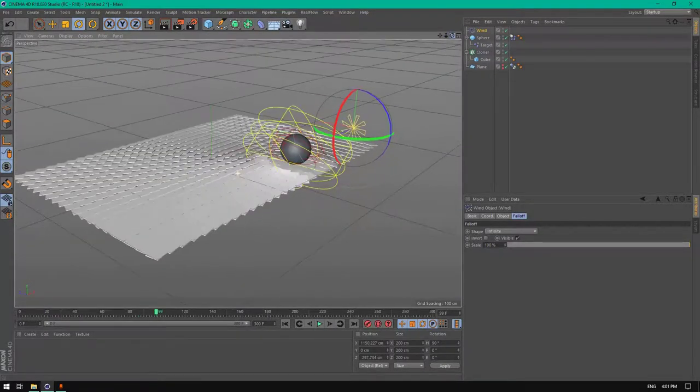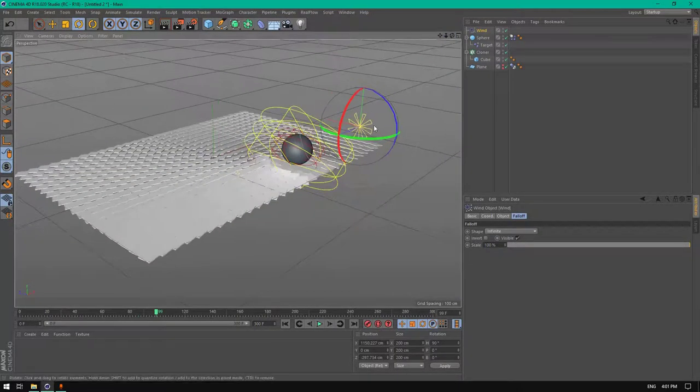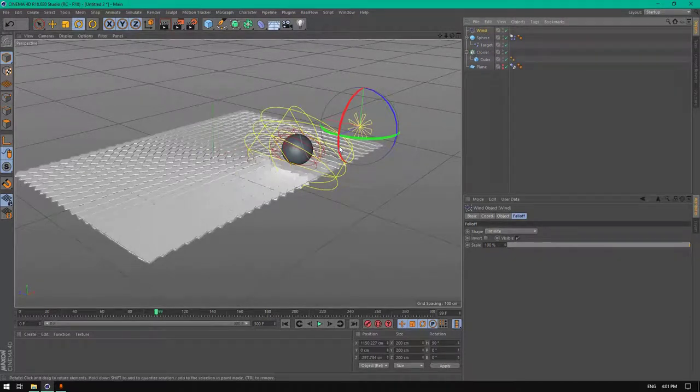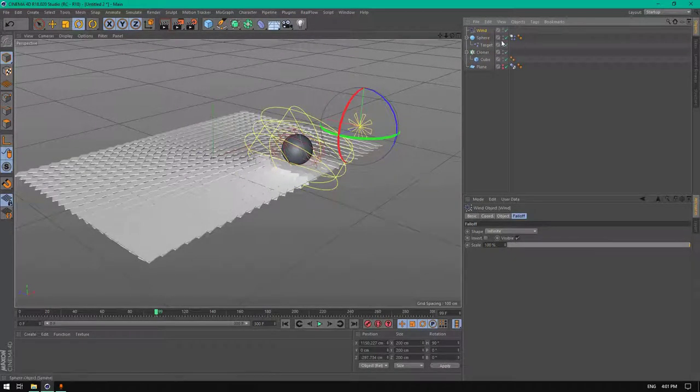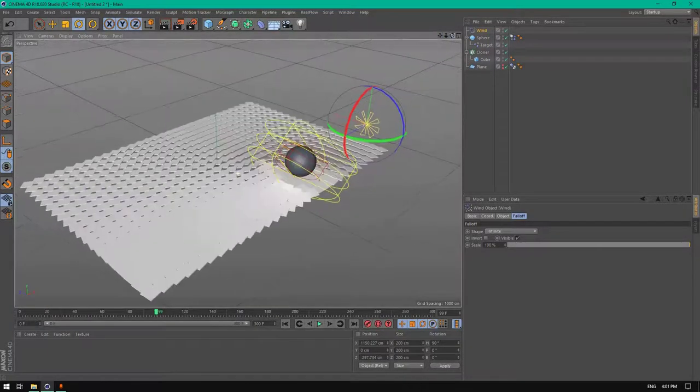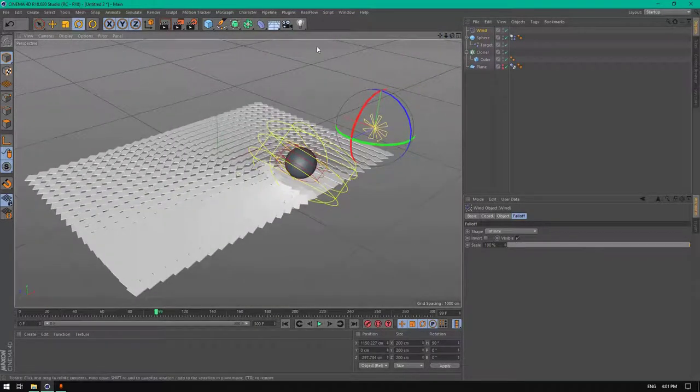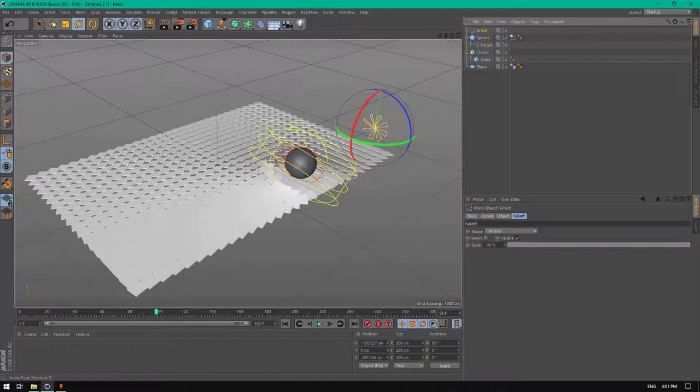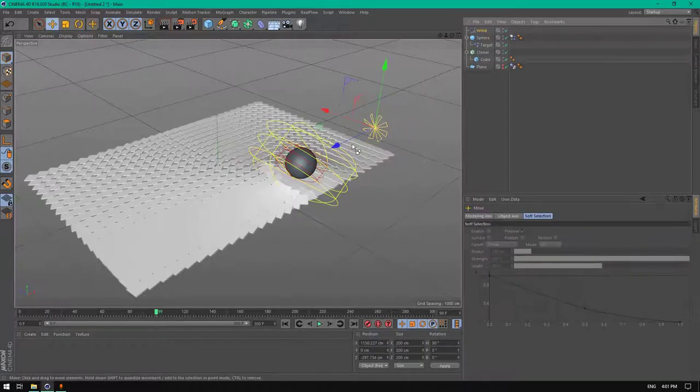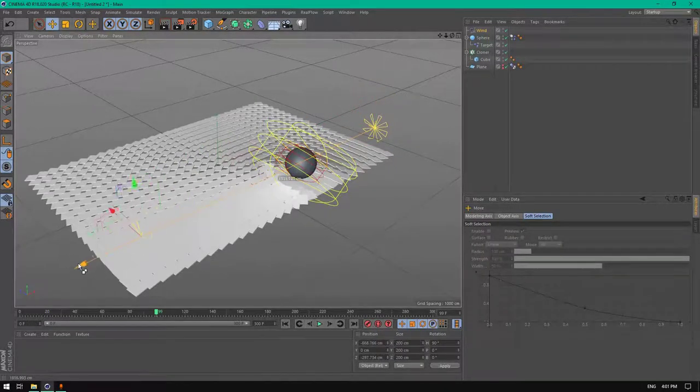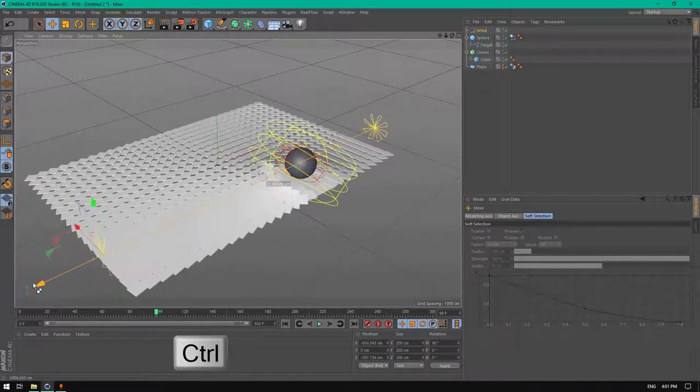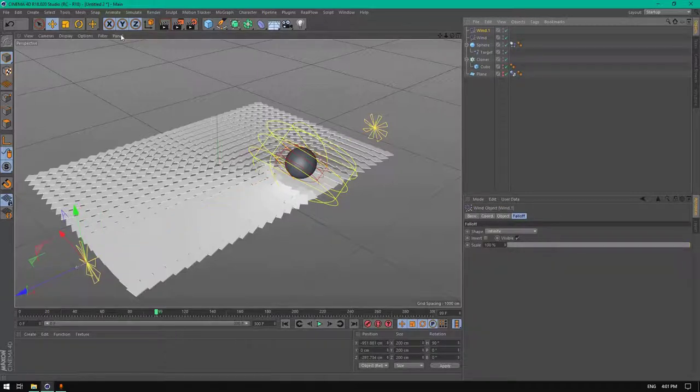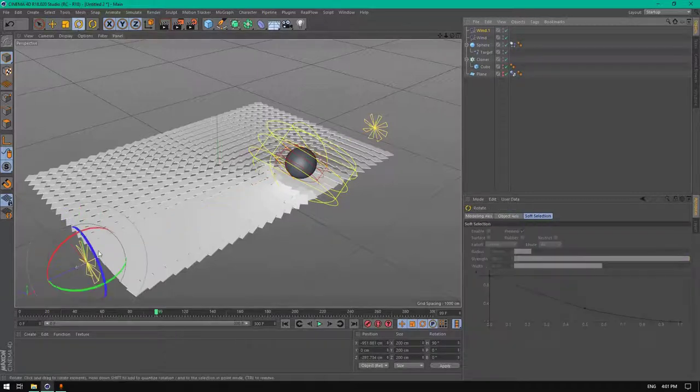We can add more winds to control the sphere. Let's copy this one by holding Control and drag the object.